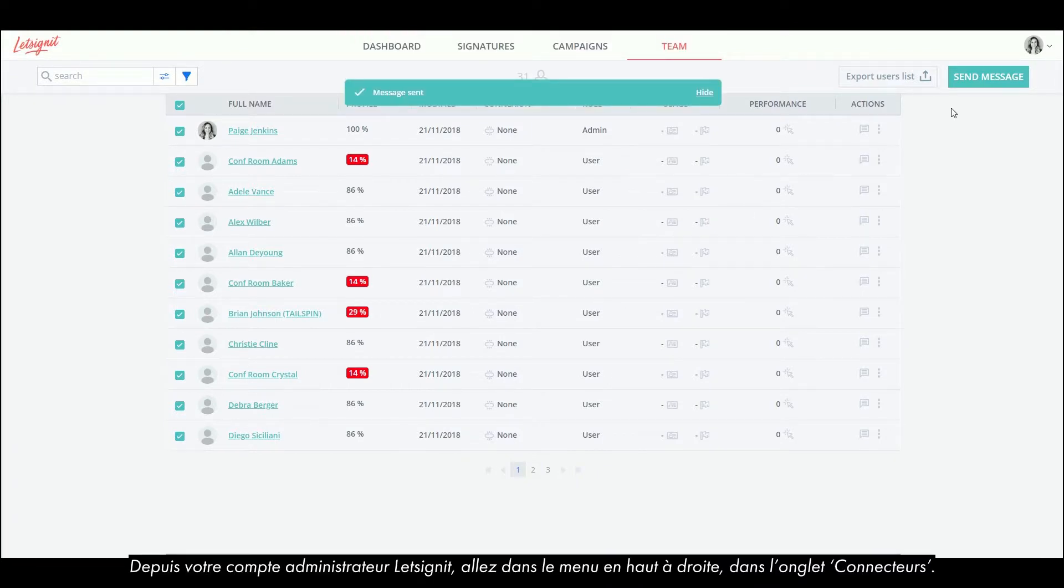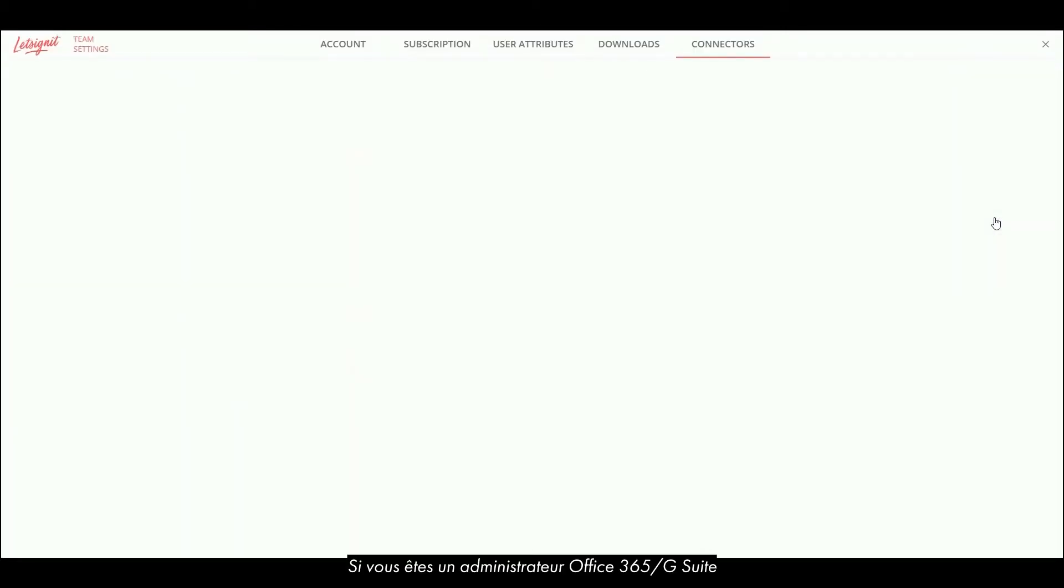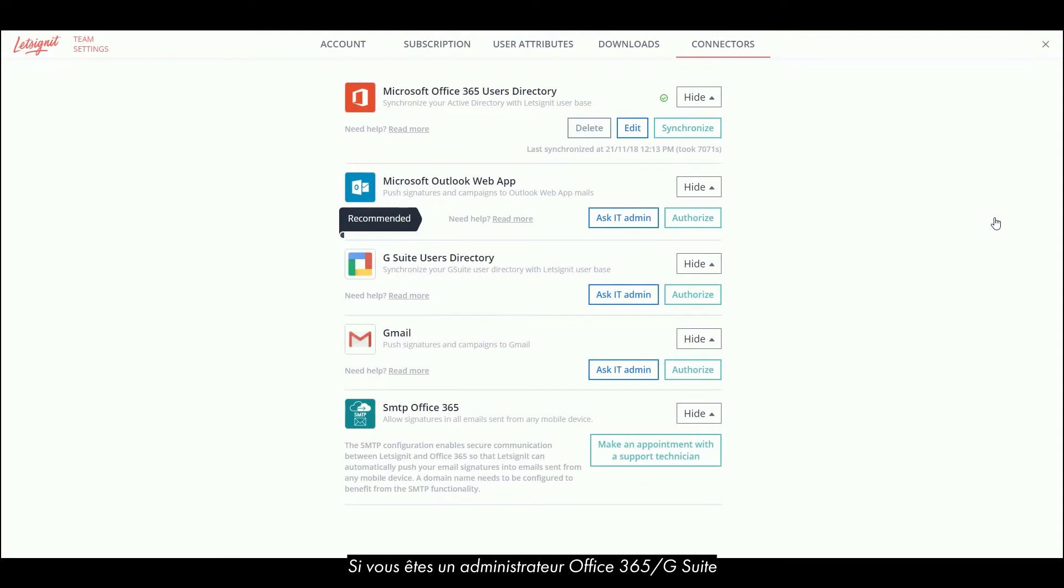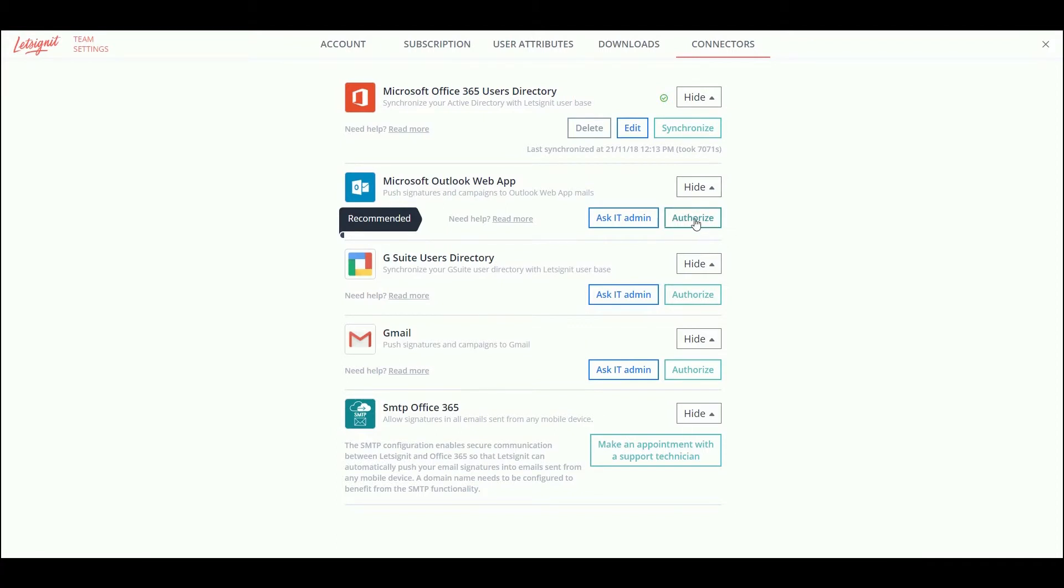From your Let's Sign It administrator account, go to the top right menu in Connectors. Either you are an Office 365 or Google Administrator, then you can directly allow the Let's Sign It API to spread the signatures by clicking on Authorize.